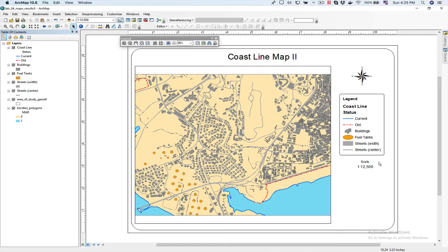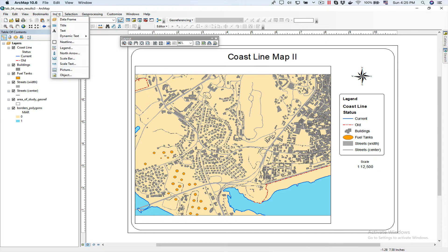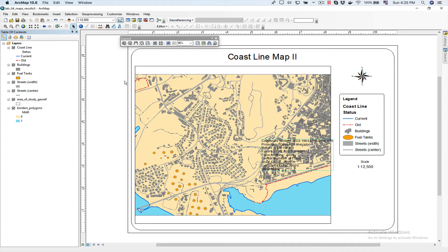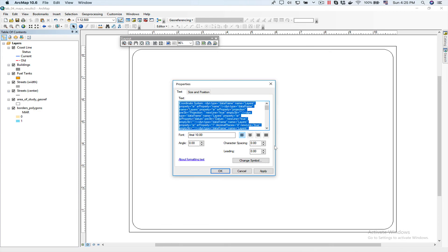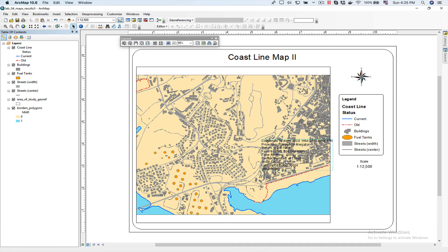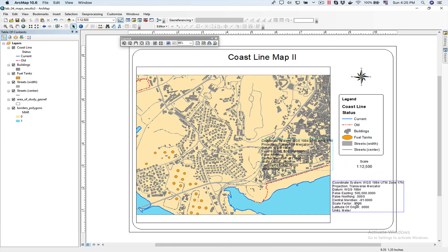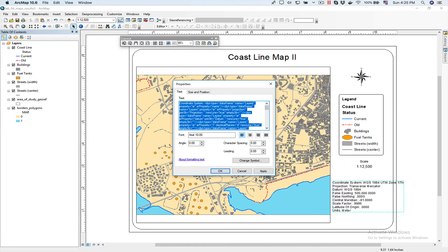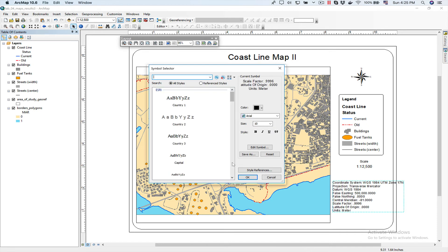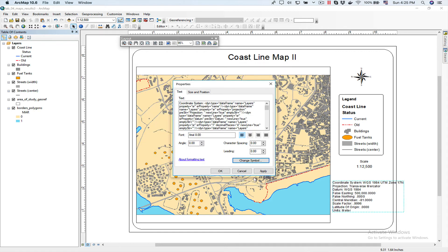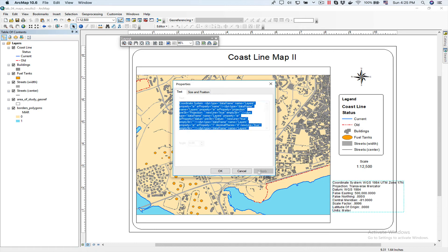Now I'm going to add the projection so I know the coordinate system of this map. I'm going to insert coordinate system. Click here. Right click on it, properties, and I'm going to use a smaller font. So I'm going to click on change symbol and use 8, that's font size. Click OK, apply.